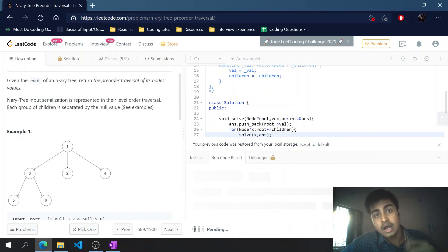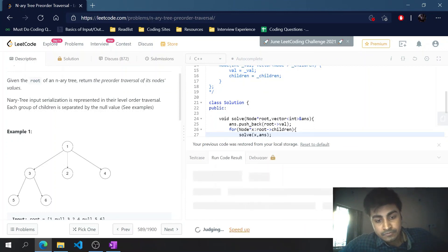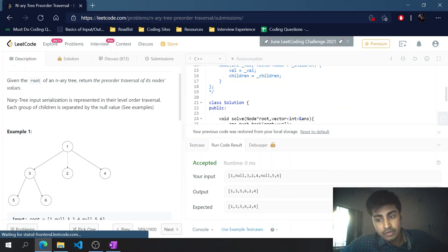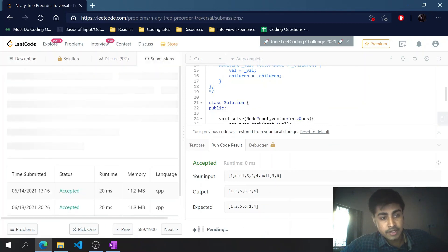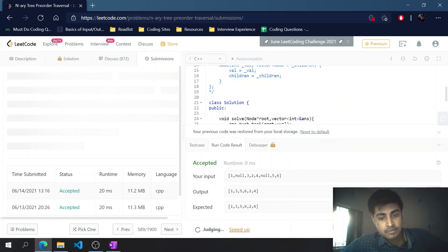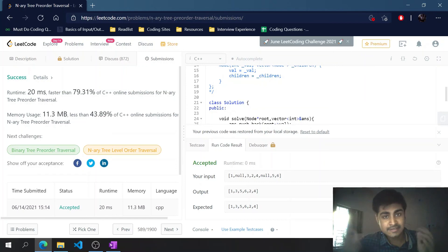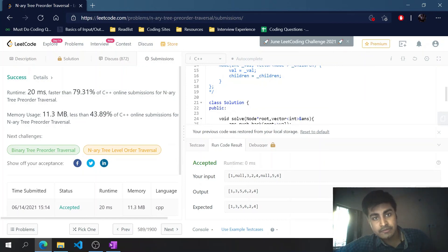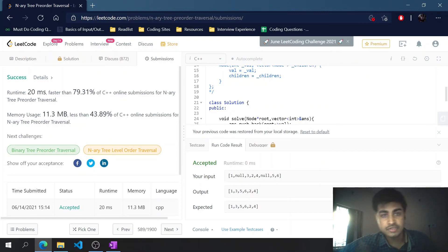Let's run the code and see how it does — hopefully this will work. Yes it does! Once I hit submit, it works successfully. Hope you guys enjoyed the video; stay tuned and see you in the next one.